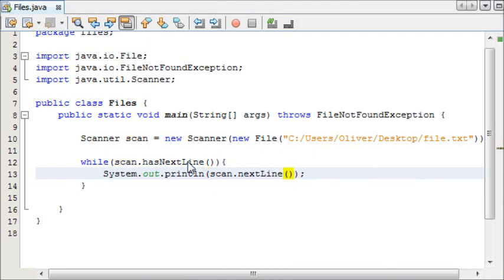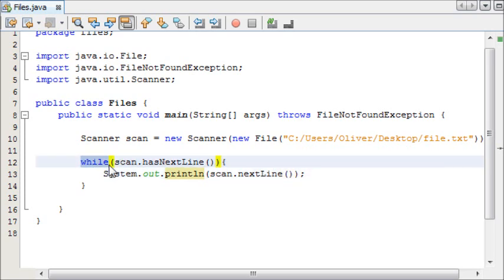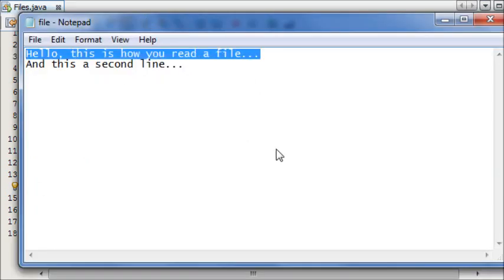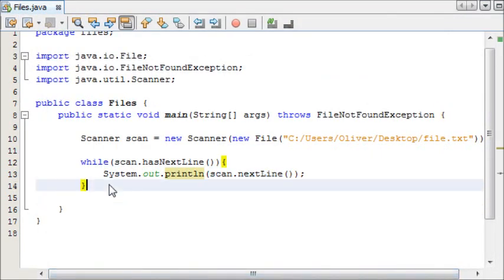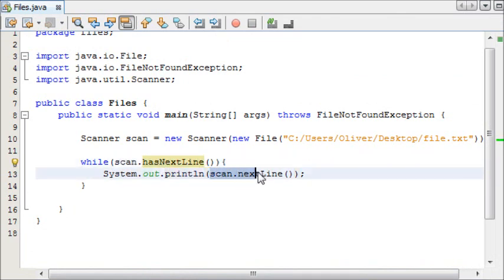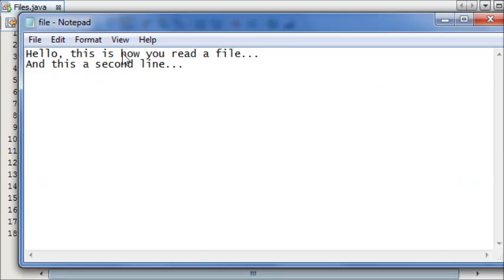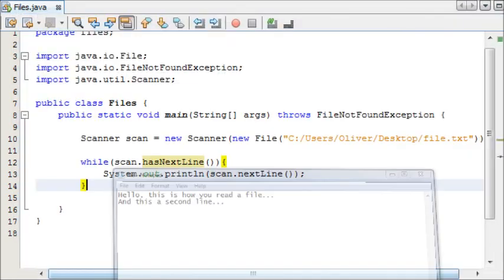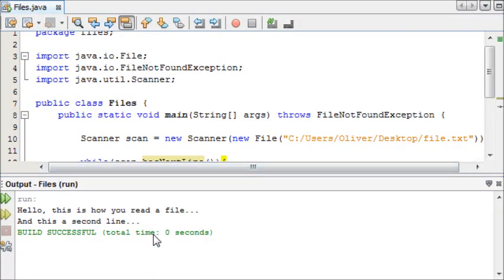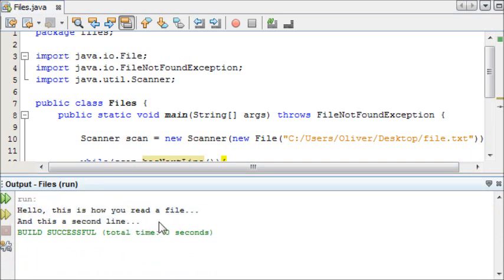So let me tell you what's going to happen. It's going to say: while the scanner has a next line, print out the next line. So it will first print out 'Hello, this is how you read a file', and then the while loop will say okay, the scanner still has a next line, so print out that next line — which is 'and this is the second line.' Let's run this now, and as you can clearly see we have: 'Hello, this is how you read a file' and 'and this is the second line.'